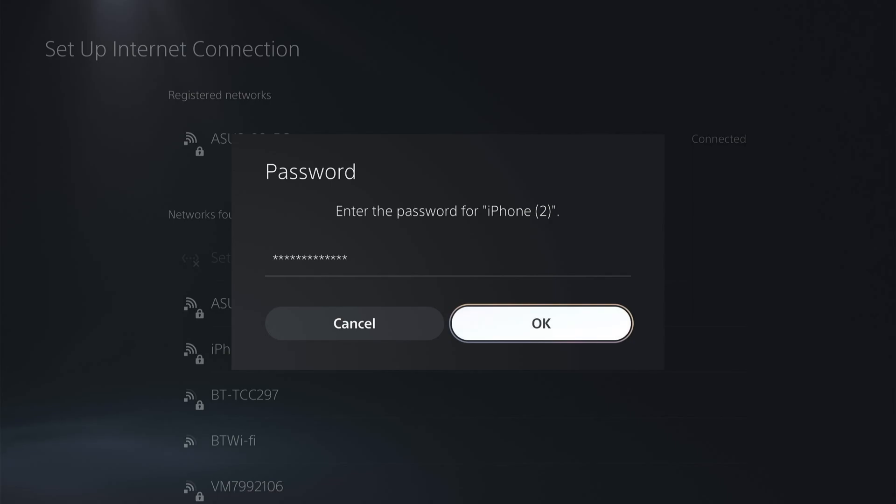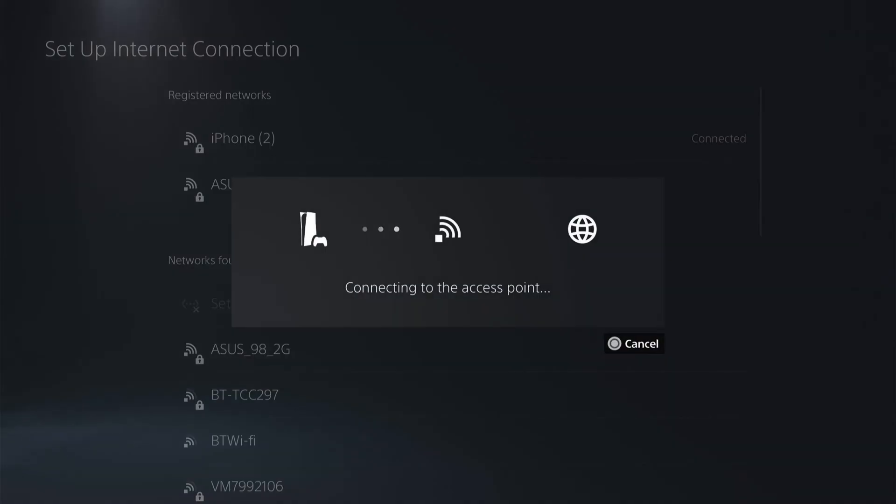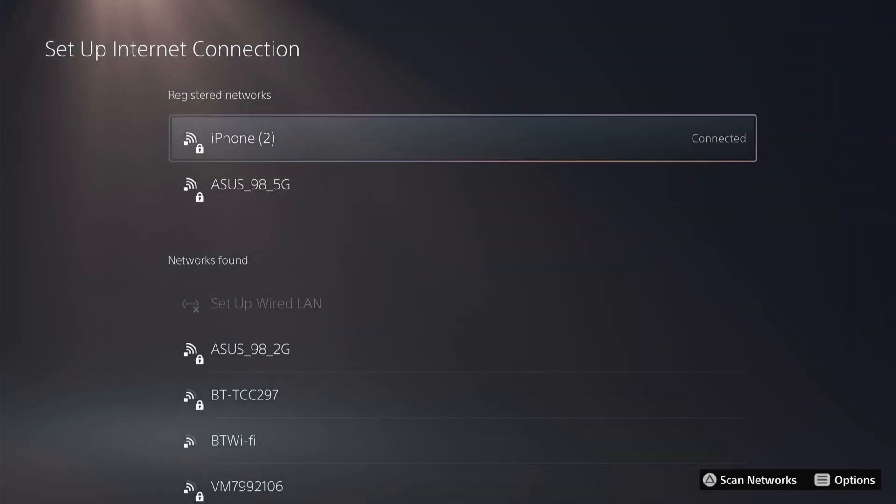I'll quicken this up. Once you've entered the passcode, you want to click OK. Your PS5 will connect, and now it is successfully connected.